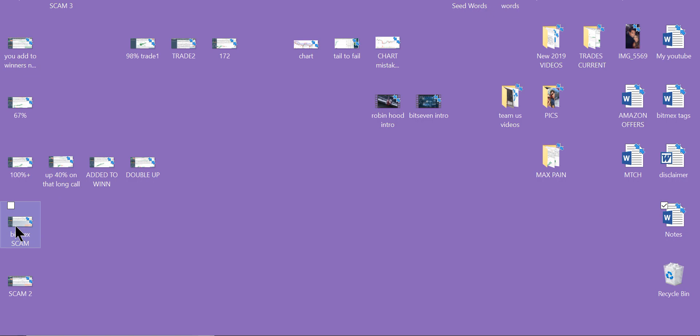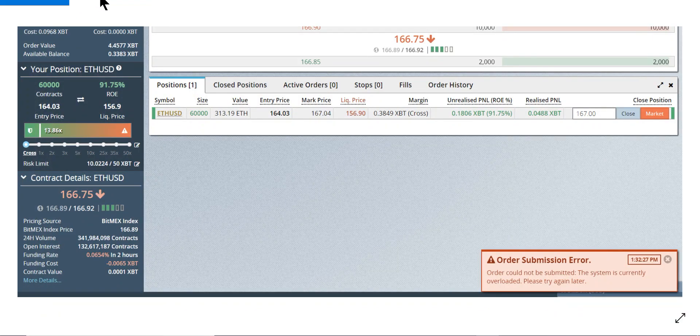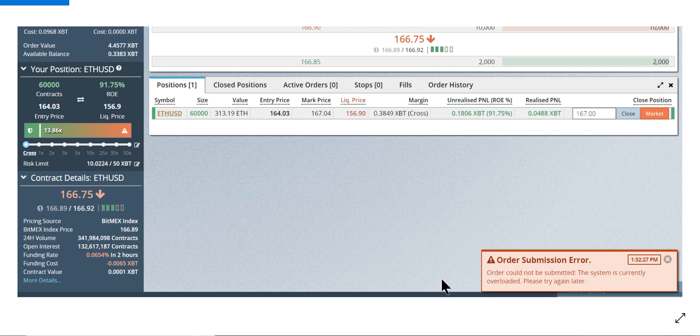BitMEX scam number one. I'm up 95%, 91% in just a few minutes. That's how I do it, in and out. Order could not be submitted. System overloaded.